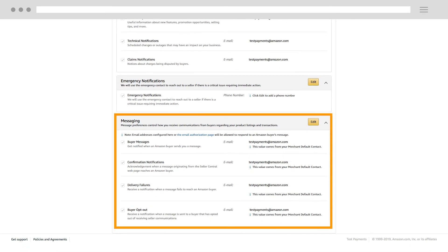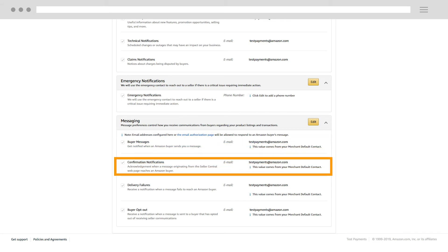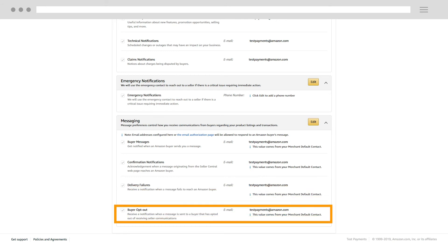Messaging preferences control your notifications about email communications from your customers. The email address listed for Buyer Messages is notified when one of your customers sends you a message. The email address listed for Confirmation Notifications receives acknowledgement when a message you sent from Seller Central reaches one of your customers. The email address listed for Delivery Failures is notified if a message from you fails to reach one of your customers. And Buyer Opt-Out is where you'll be notified when a message is sent to a buyer that has opted out of receiving seller communications.